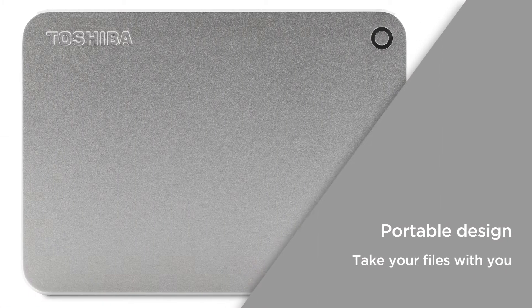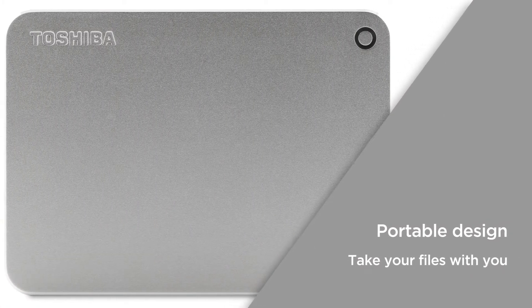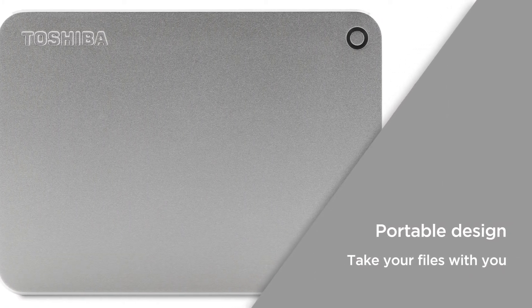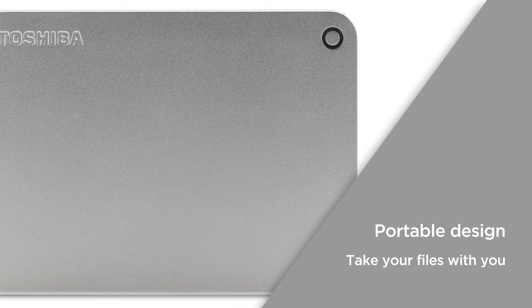The portable design is compact enough to fit into your bag so you can easily take your files with you wherever you go.